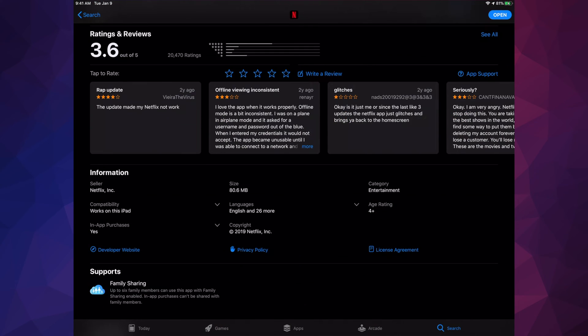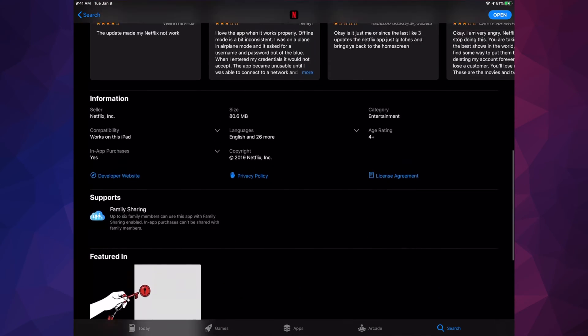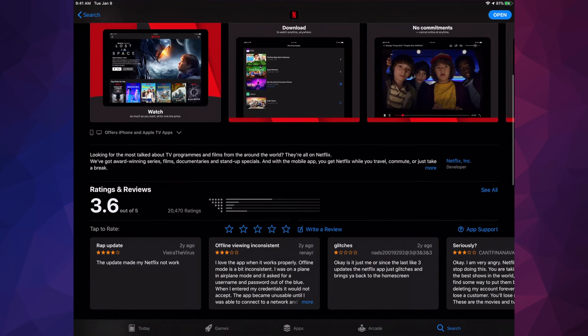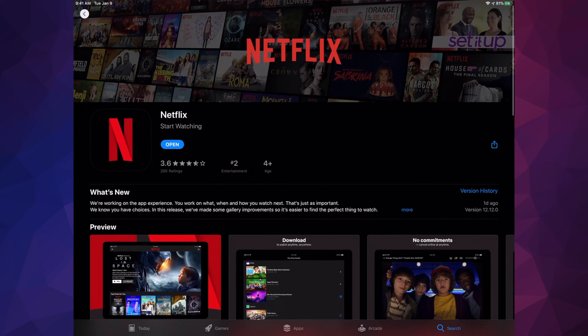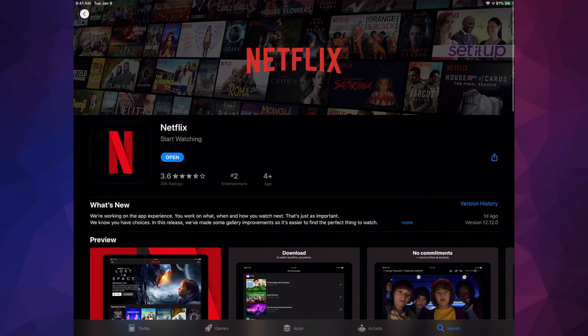You can view app support and other stuff down there, but anyways let's just go back up and see — there we go. Now it says 'Open', and that means it's ready, it's updated, and we can use it right away.